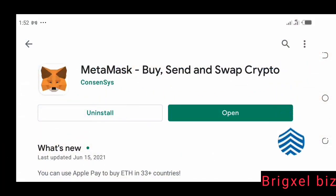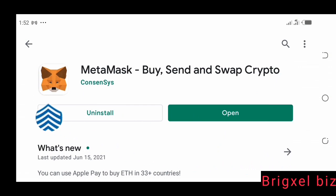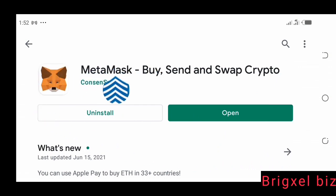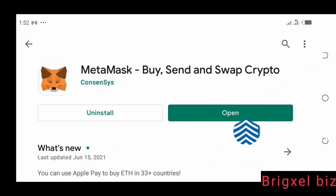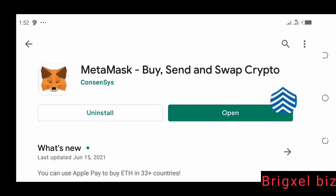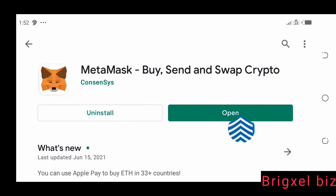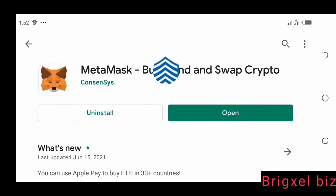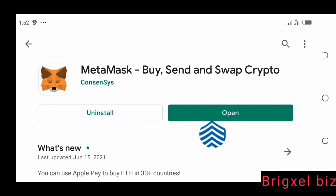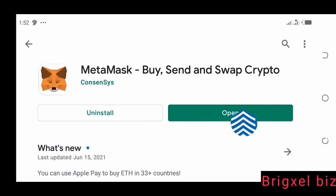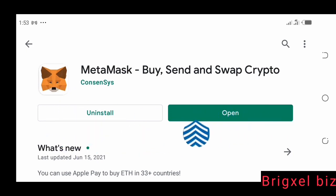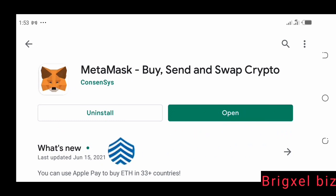The first step would be to come to the Play Store and search MetaMask wallet. It's going to show and then it's going to say install. If you already have it installed on your mobile device, it's going to say open. I already have it installed, that's why it says open here. If you don't have it, it's going to say install. Once you click the install button, it's going to take you through an easy step-by-step guide on how to set it up.